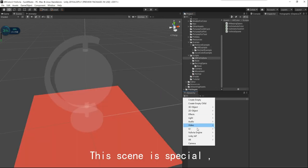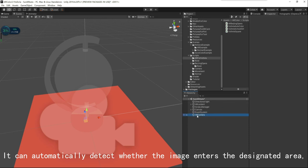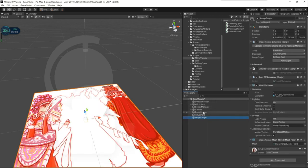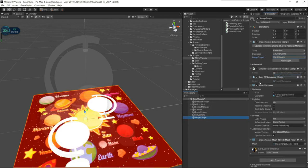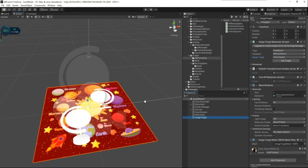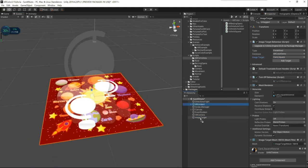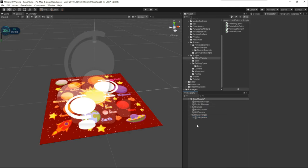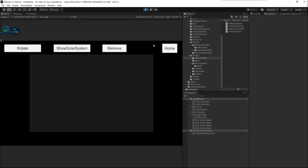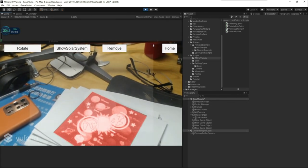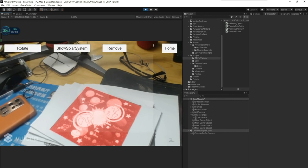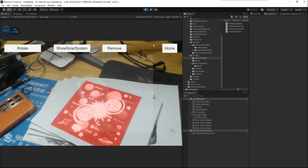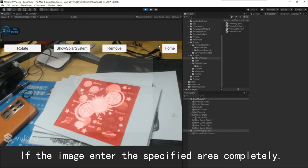This scene is special. We can automatically detect whether the image enters the designated area. If the image enters the specified area completely, it will take a screenshot automatically.